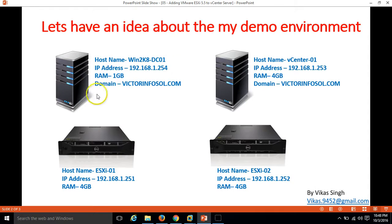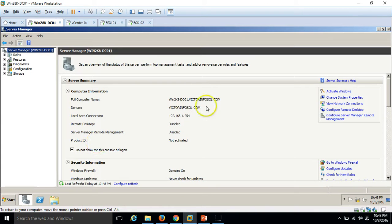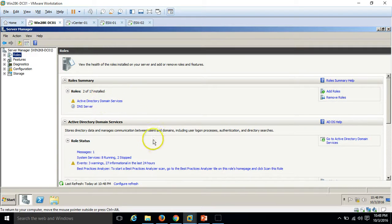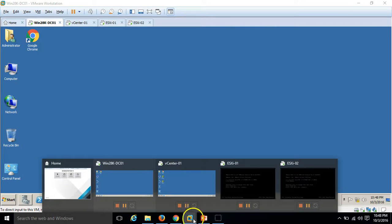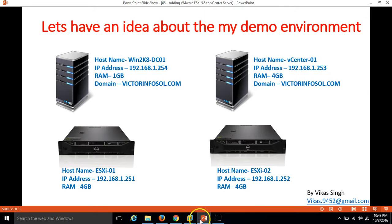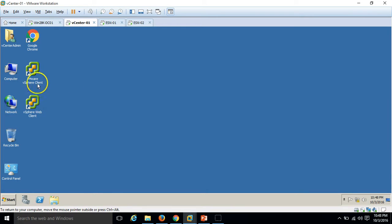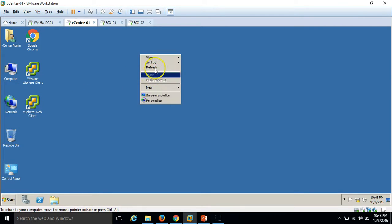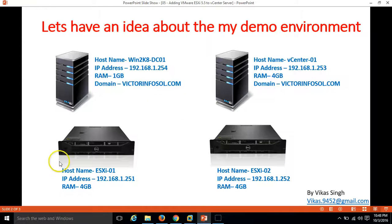Let's see my infrastructure. I have four virtual machines. The first one is my Active Directory server, win2k8-dc01. You can see I have installed Active Directory and DNS role on this server. My second server is the vCenter Server, and I have also installed the vSphere Web Client on this machine. We have two ESXi hosts: ESXi-01 and ESXi-02, and I am going to add both ESXi hosts to my vCenter infrastructure.